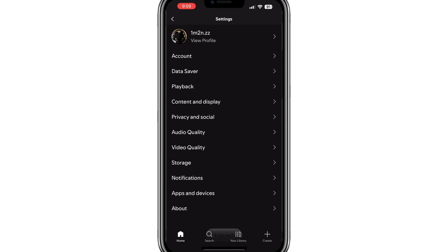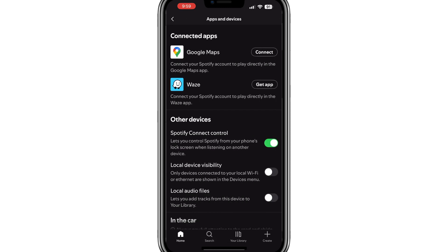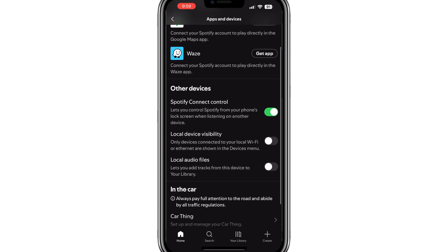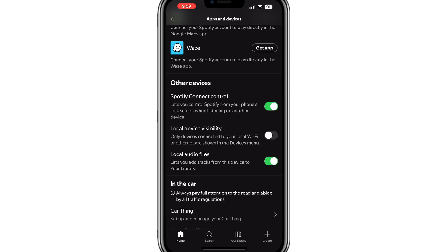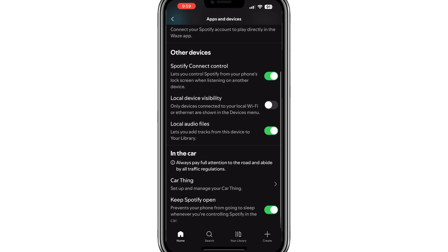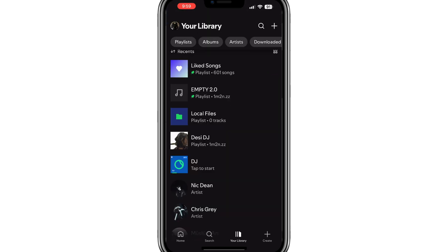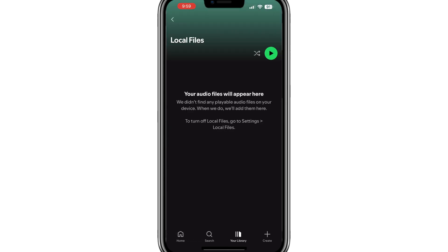Click on App and Devices. Next, look for the option called Local Audio Files. Make sure this option is toggled on. Now go to your library on the Spotify app. You will see a section called Local Files. Tap on it and you will find the same audio file that you added earlier from your computer.